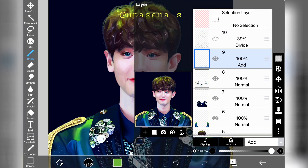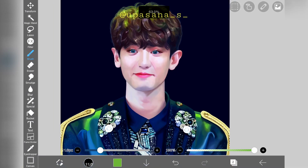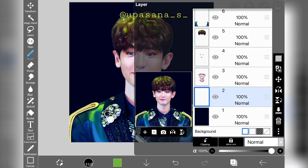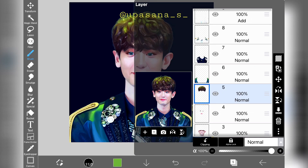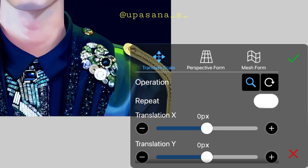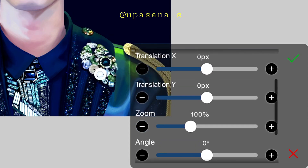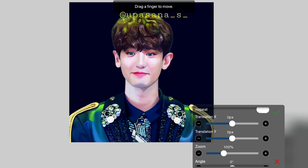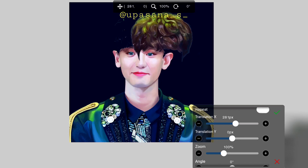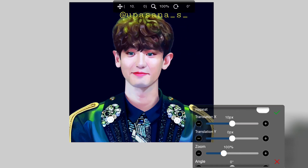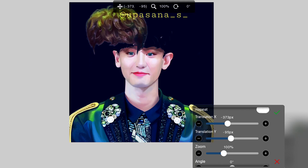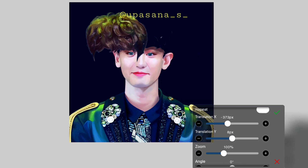The first feature we're going to talk about is the transform tool. The newly added features in the transform tool section are super helpful. I'm going to go to the hair layer for demonstration. Now if we click on the transform tool we can see different new options: translation X and Y, and then zoom and angle. Using these parameters we can change the position of any element with more precision. Translation X will help you move things side to side, and translation Y will help you move things up and down.